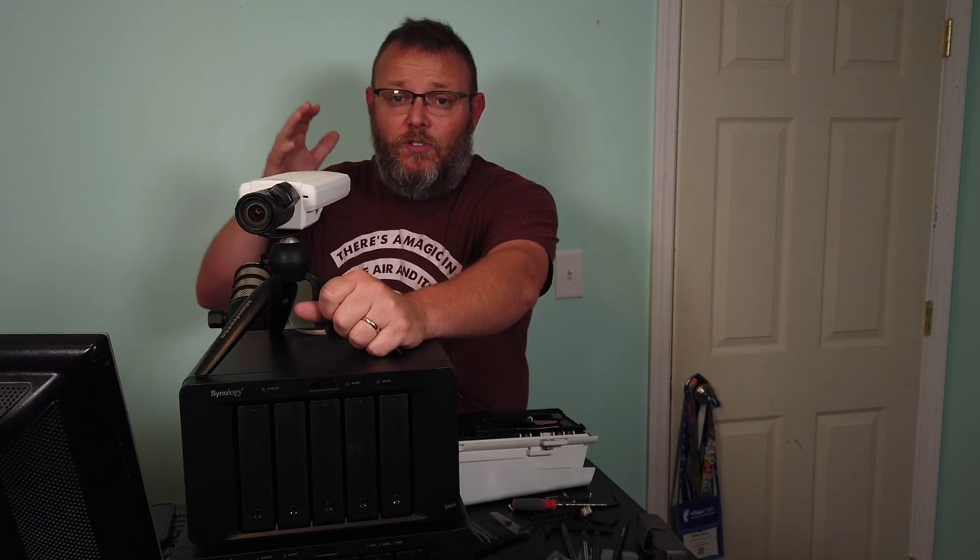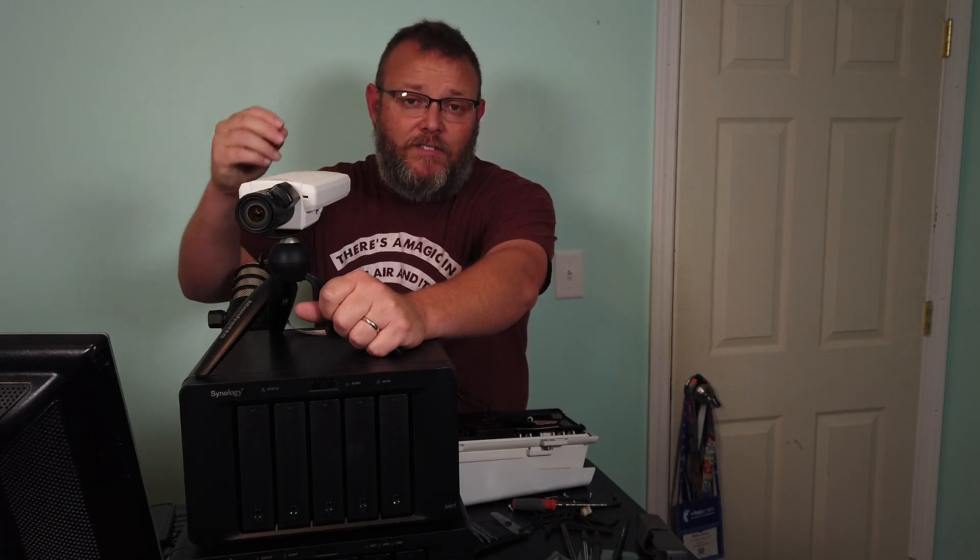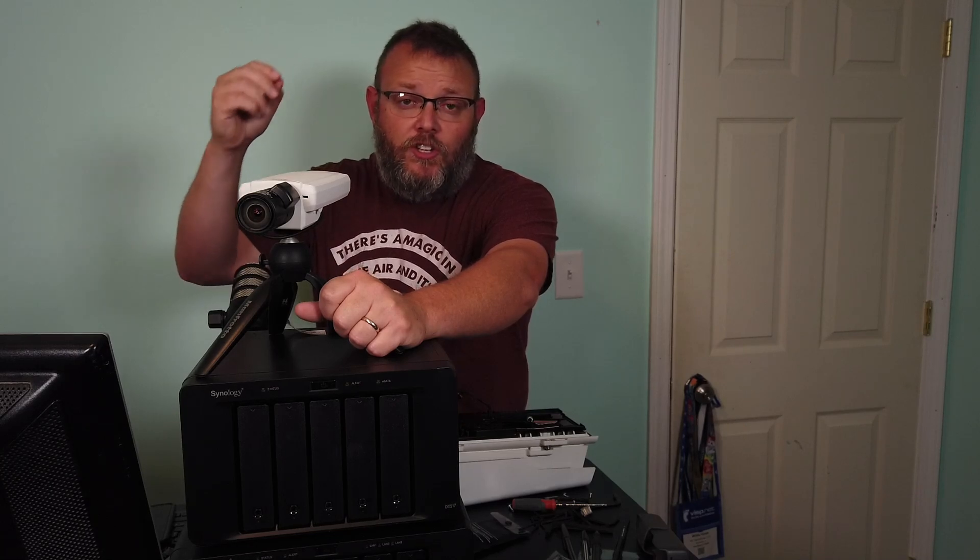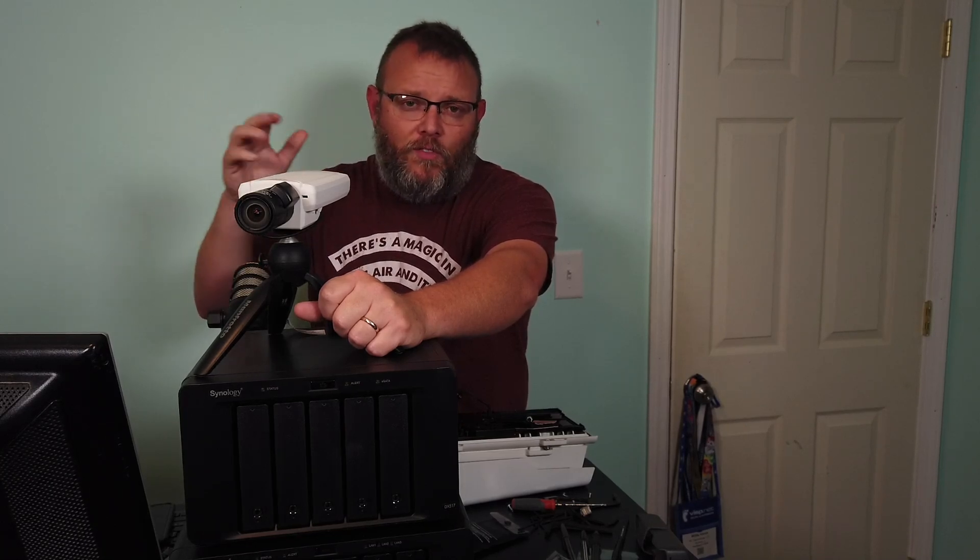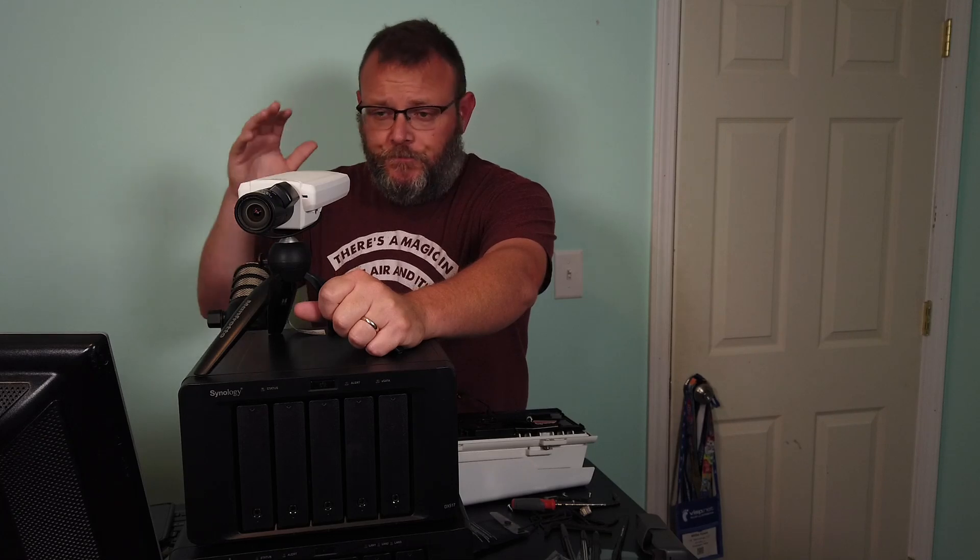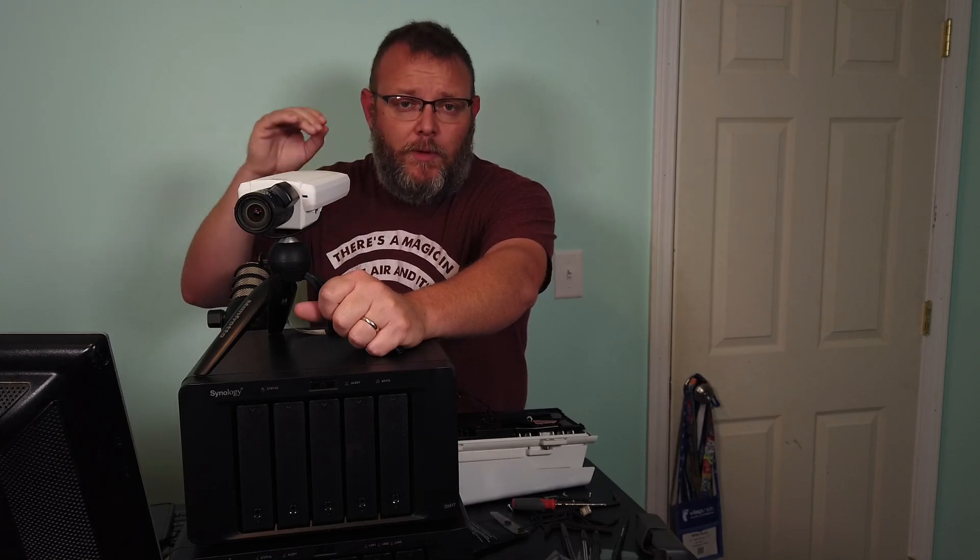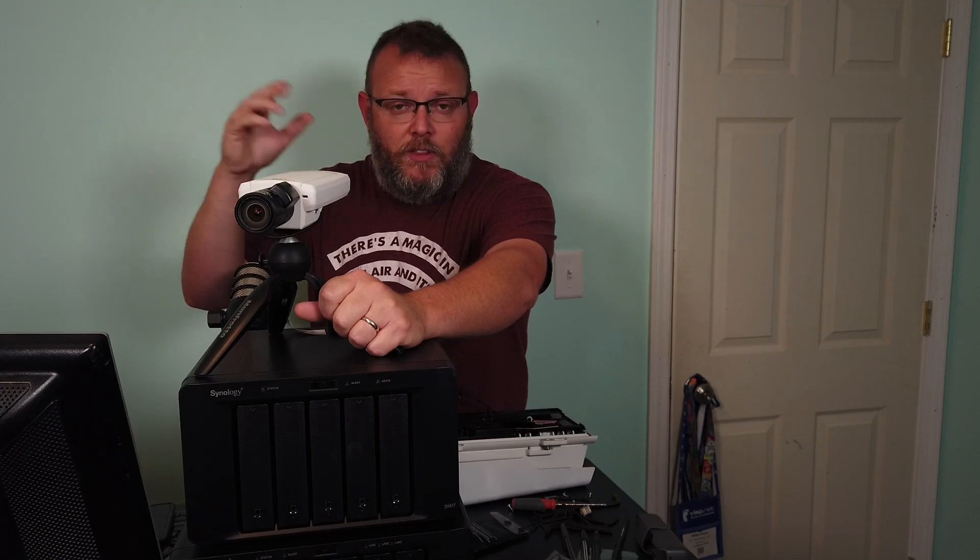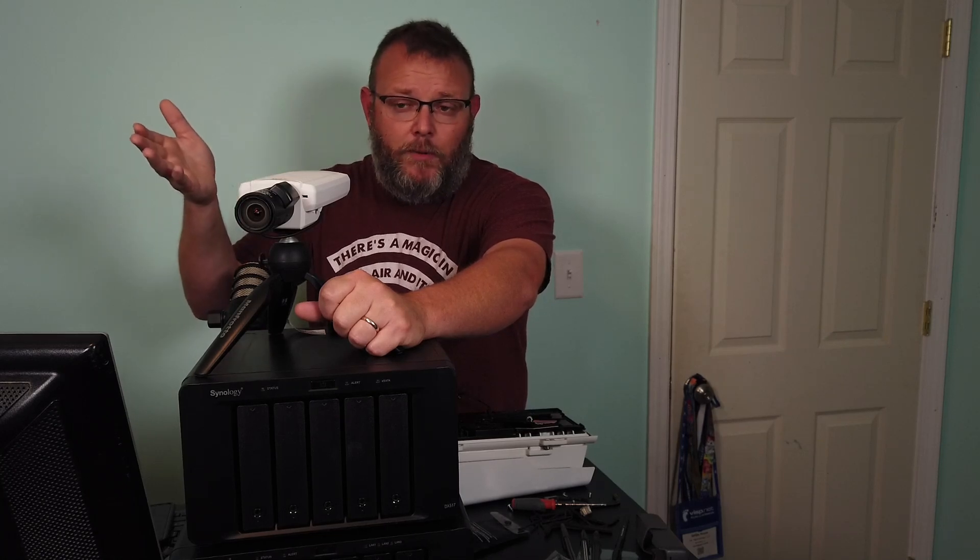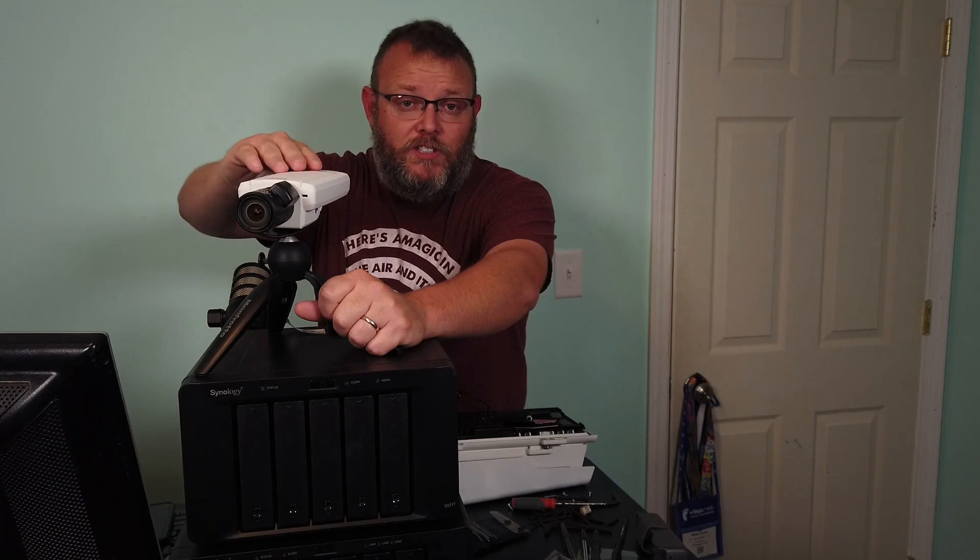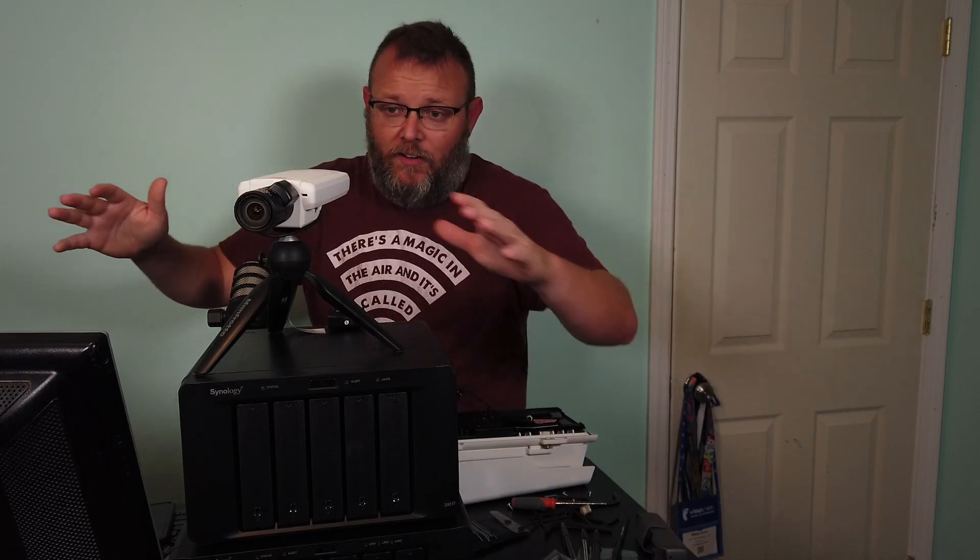One of those applications is CamStreamer, and what it does is allows us to use our Axis camera as a live stream camera to Facebook, Twitch, YouTube. I think there's four or five different places we can live stream this to. Now this camera will do the live stream. It will not do the CamOverlay and some of the other software that you're going to see from CamStreamer, but for what I want to do, which is live stream to YouTube, this thing is money all day. It's exactly what I need it to do.